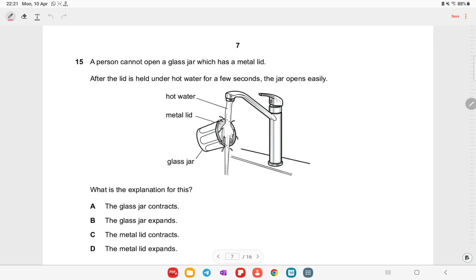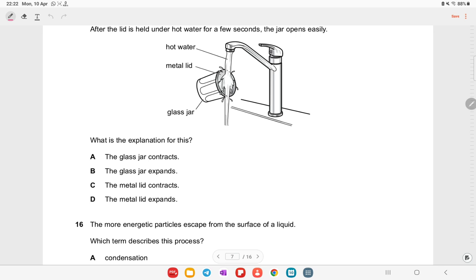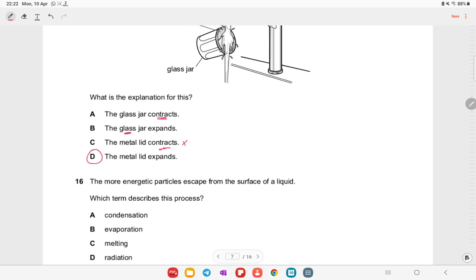A person cannot open a glass jar with a metal lid. After holding it under hot water, the jar opens easily. The glass jar expands slightly, but the metal lid expands more. The metal lid expands outward, making it easier to open. That is the correct explanation.